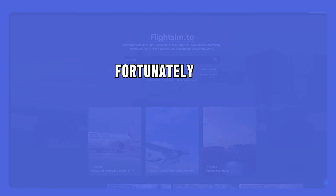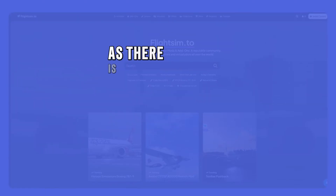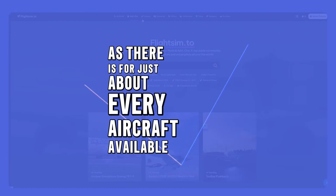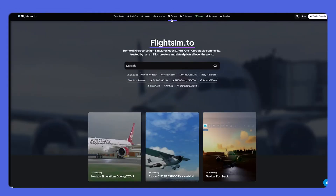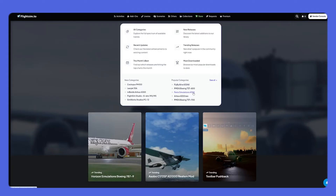Fortunately, there is a category for this particular aircraft, as there is for just about every aircraft available. Click on the livery's drop-down menu to select the specific category Fenix Simulations A320, which is listed under Popular Categories. If the aircraft you want is not listed here, you can also click on All Categories or See All to see the full list of available aircraft categories.